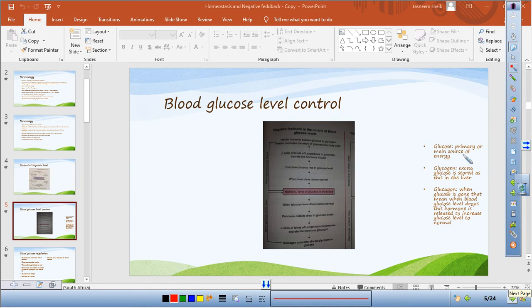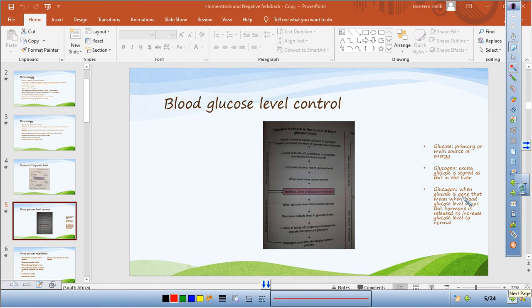Let's look at glucose regulation. Glucose is the primary source of energy, and any carbohydrate you eat will eventually be converted into glucose. Glycogen is the stored form of excess glucose. A memory tip: glycogen is glucose stored. When glucose is gone, the hormone glucagon is produced by the pancreas.